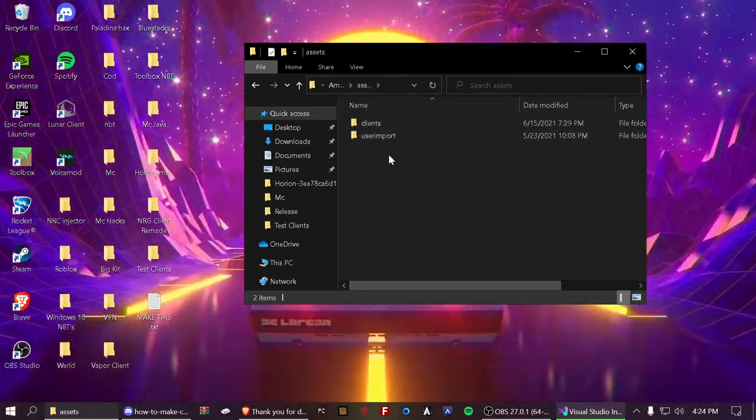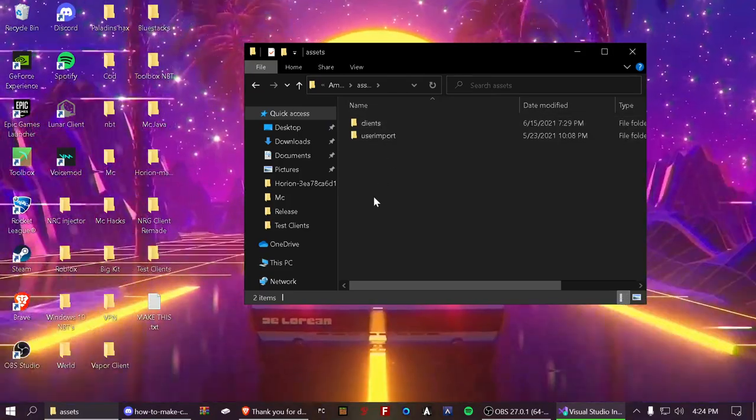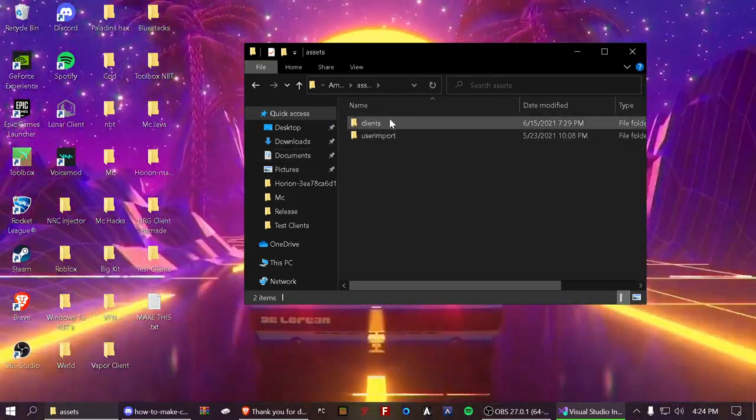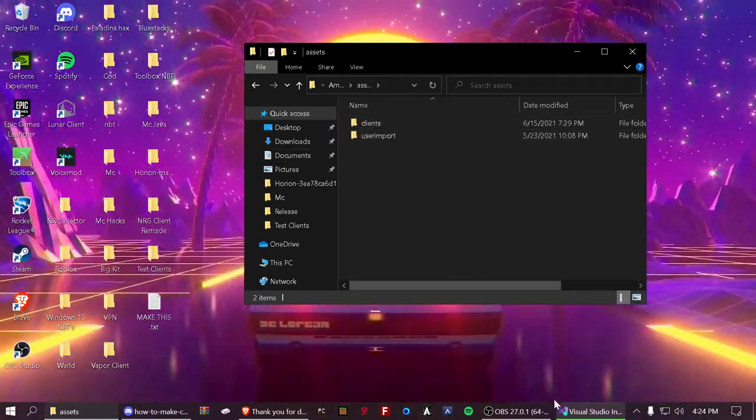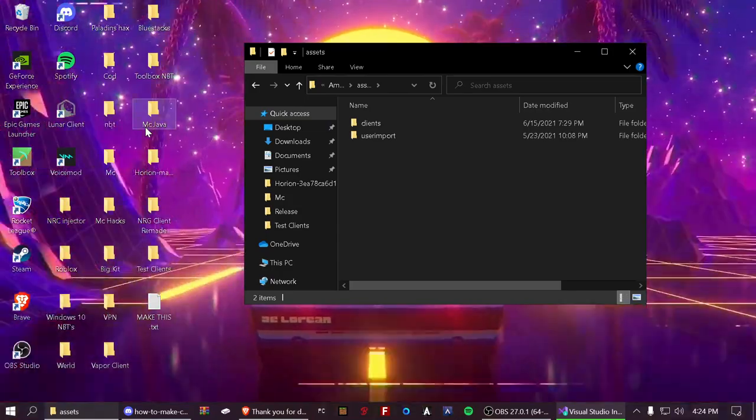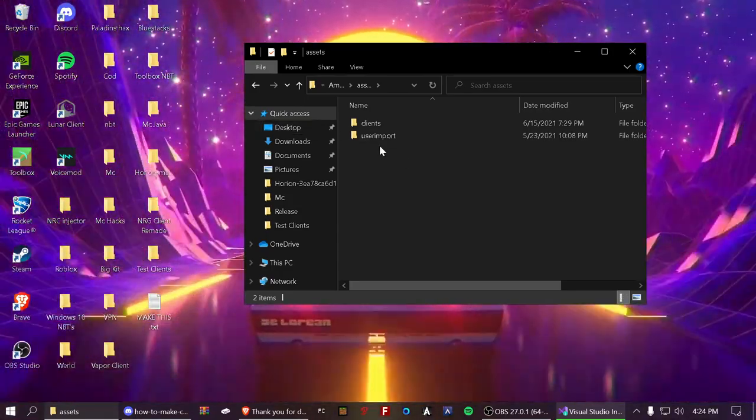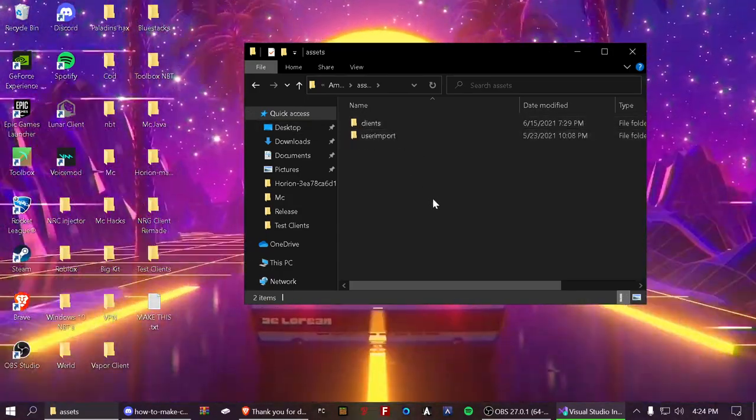And this should not be here for you if you just added that folder. And you need the clients folder. User import will automatically add itself once you use the clients and stuff. So you need to add the clients folder.